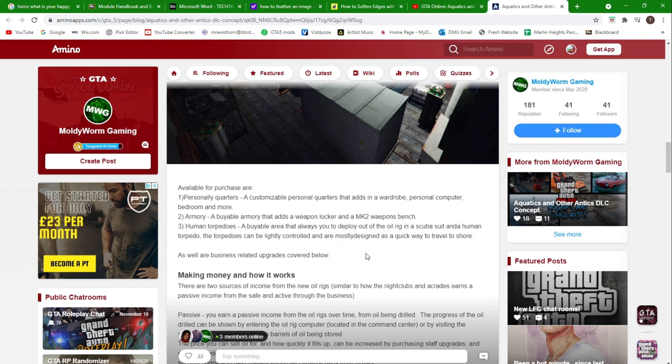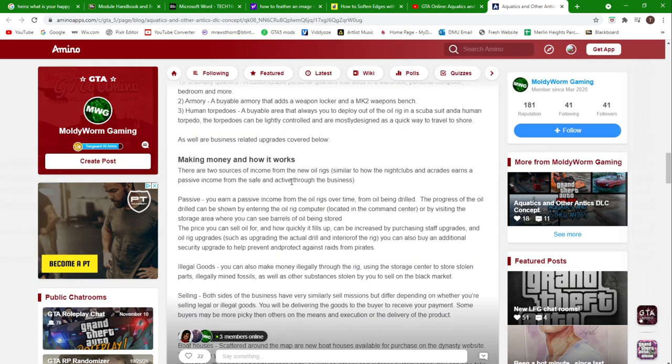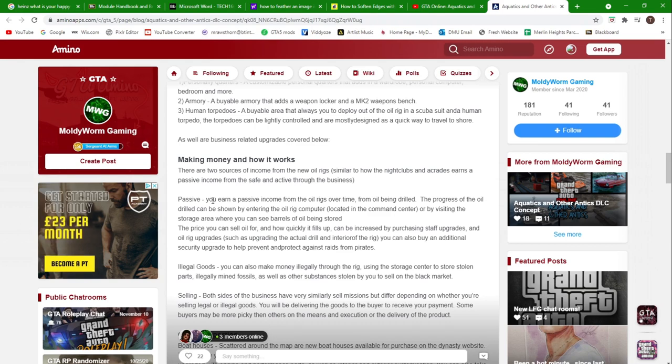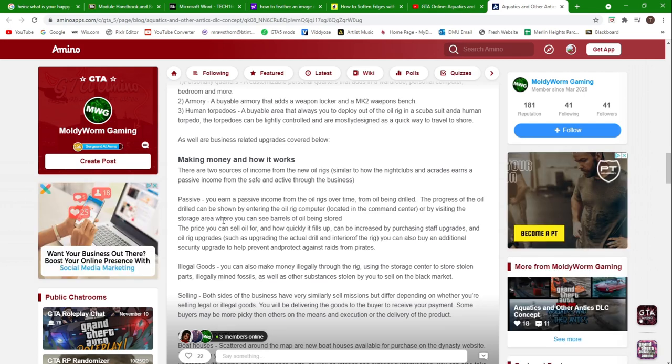There are business-related upgrades as well. Making money and how it works: there are two sources of income from the new oil rigs, similar to how the nightclubs and arcades earn a passive income from the safe and an active one through the business. The passive money making will earn you a passive income from the oil rigs over time from oil being drilled. The progress of oil drills can be shown by entering the oil rigs computer located in the command center, or by visiting the storage area where you can see the barrels of oil being stored.